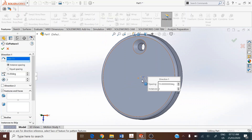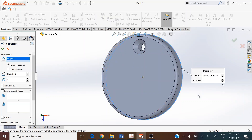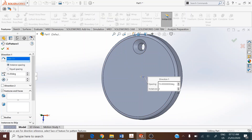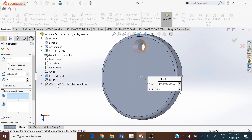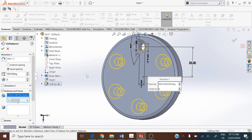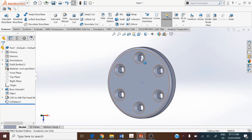Go to Circular Pattern under the Features toolbar. In the property manager, select the axis in the middle as the direction for the circular pattern. You can assign the temporary axis or one of the circular edges as the pattern axis. Set instances as equally spaced with 6 instances. For features to be patterned, pick up the countersink hole from the graphical screen or from the design tree. Accept — the flange is ready. Turn off the temporary axis display.